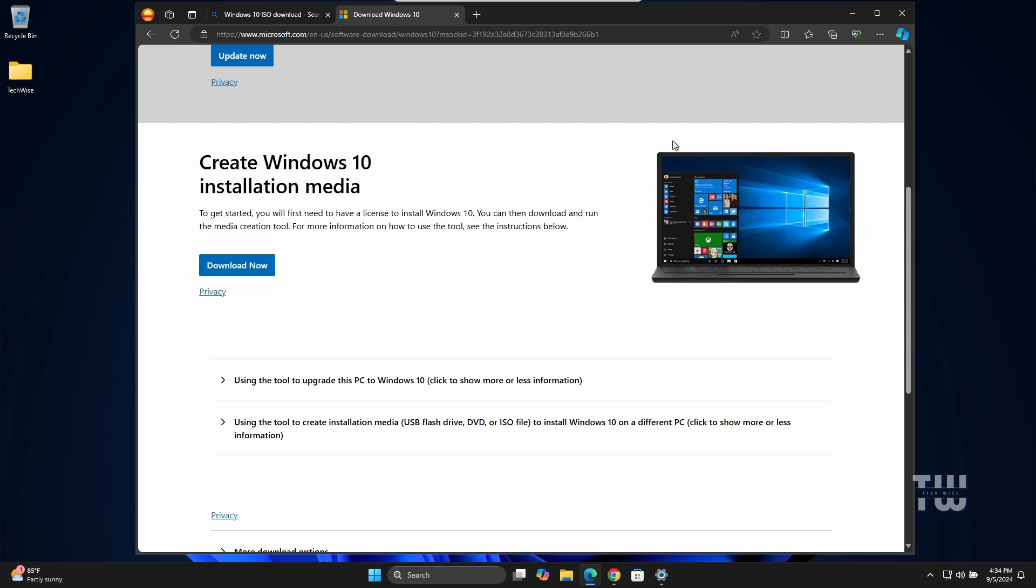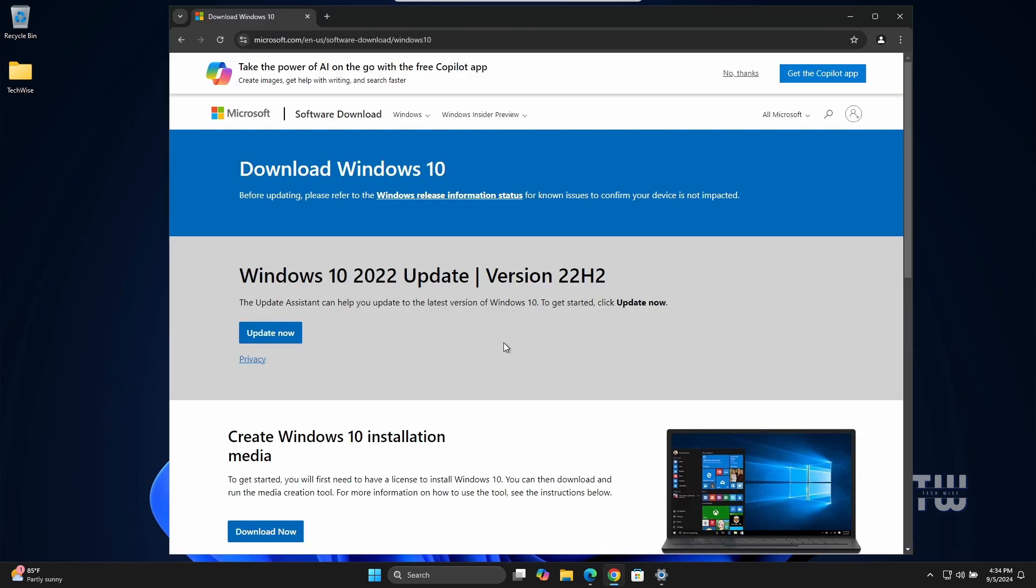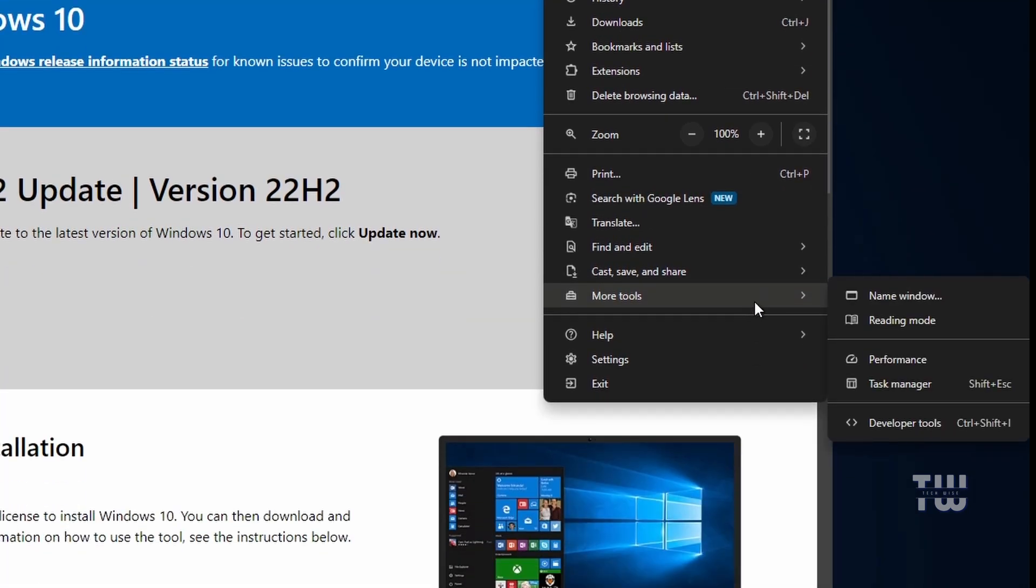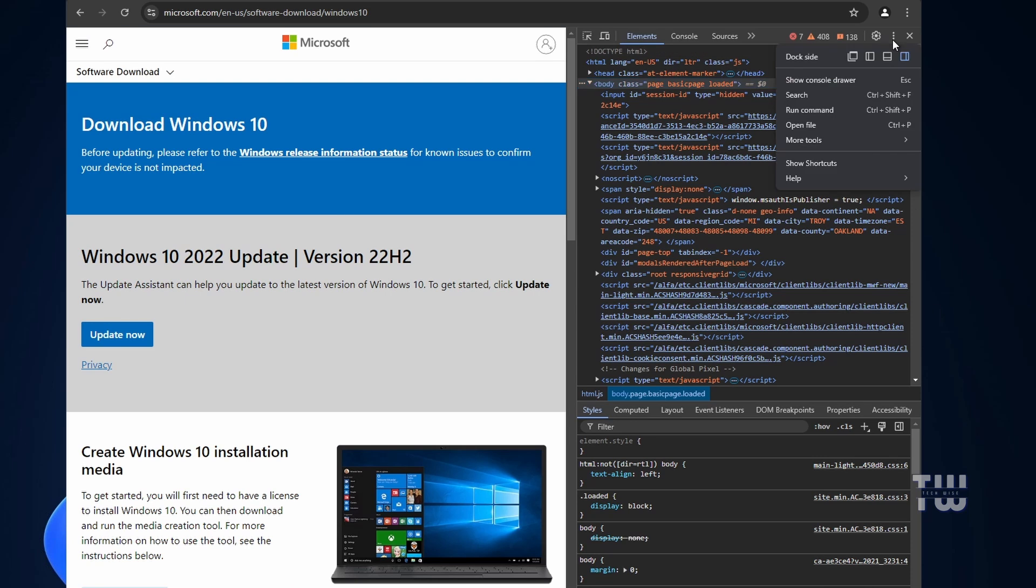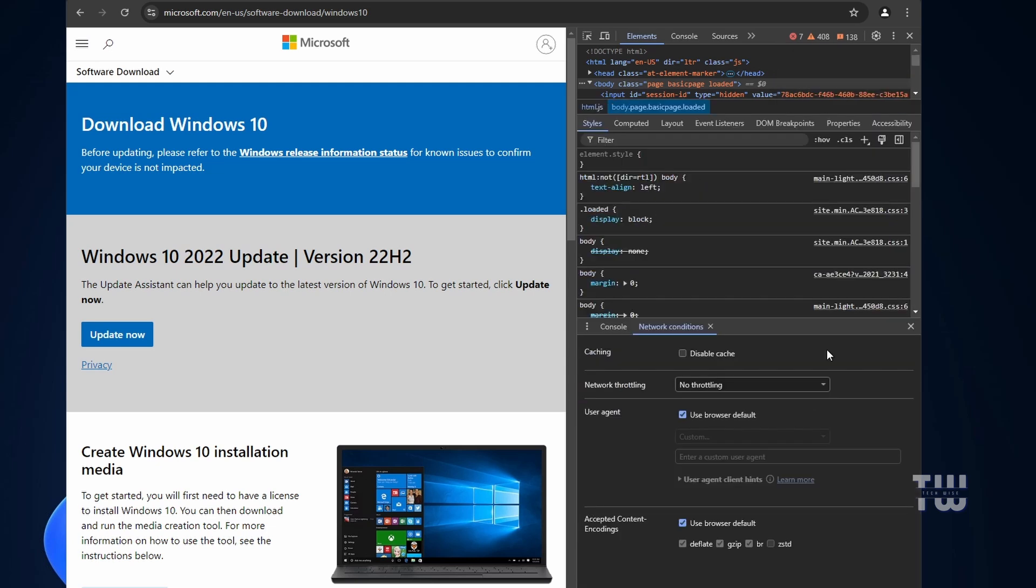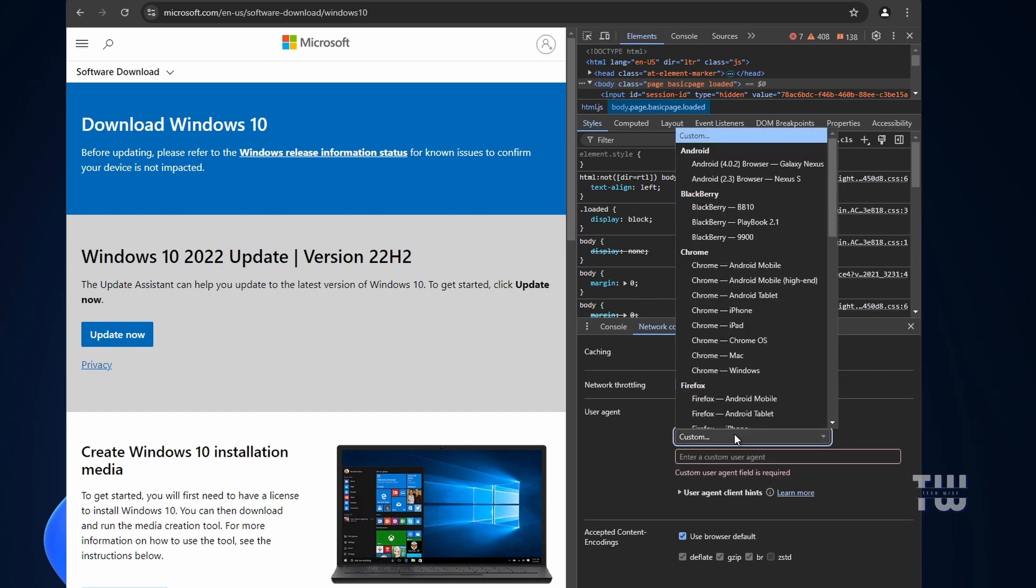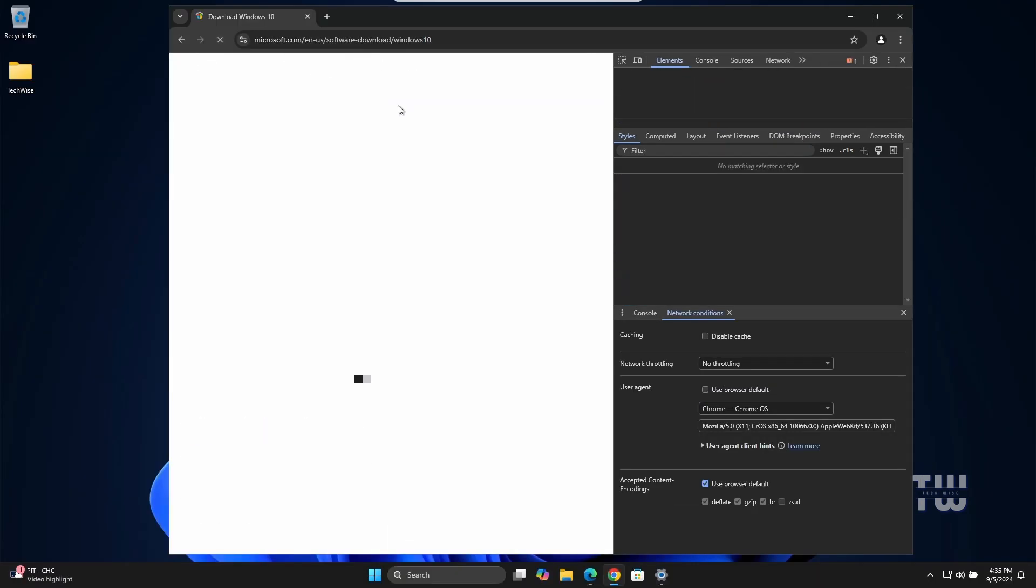The workaround is to use Google Chrome browser. Let's open Google Chrome and go to the same link. Click on the three dots in the top right corner and hover over More Tools, then click on Developer Tools. This will open the developer tools panel. Now click on the three dots again in the developer tool window, hover over More Tools and select Network Conditions. At the bottom you'll see the User Agent option. Uncheck it, then from the drop down menu choose Chrome OS.